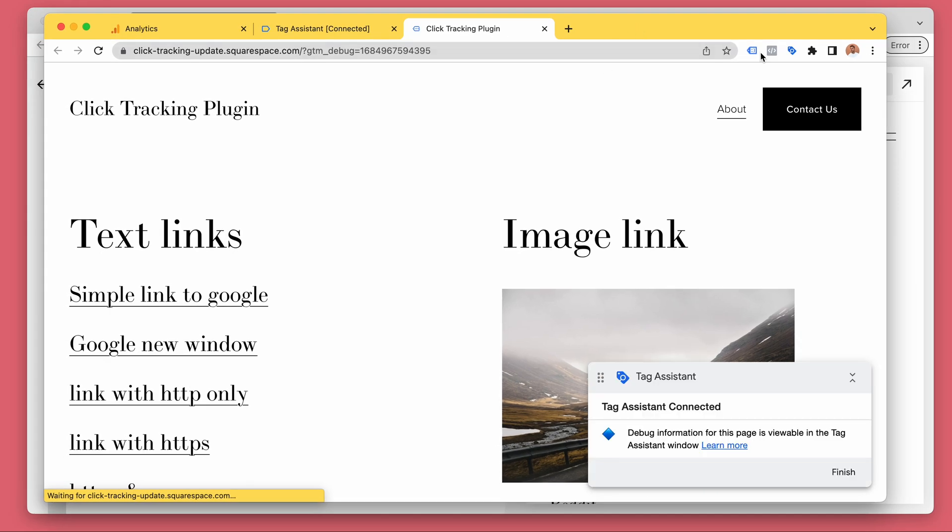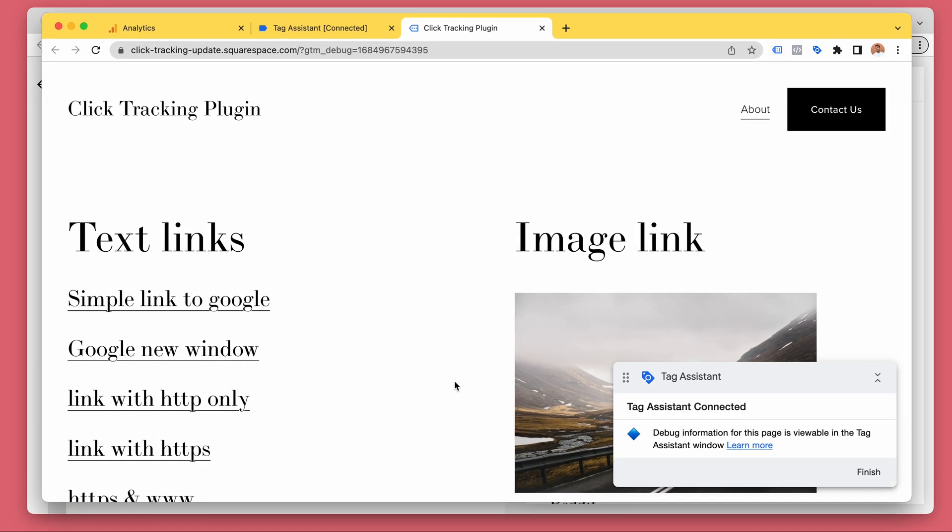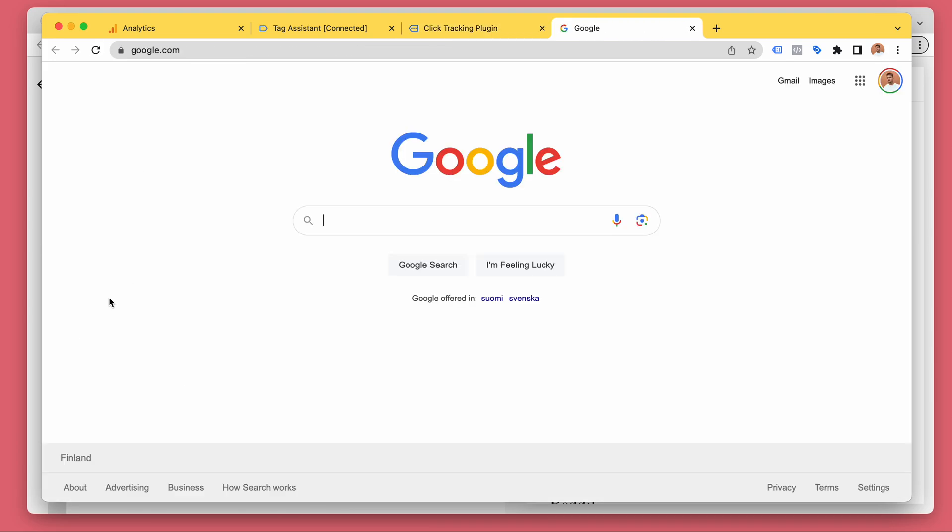So now I have the click tracking plugin installed to my website. It took one second. So let's click on this one, a Google link.